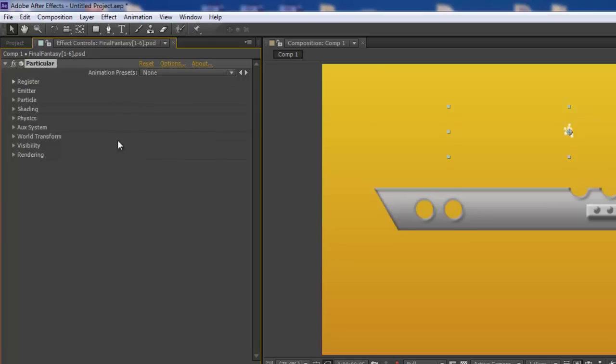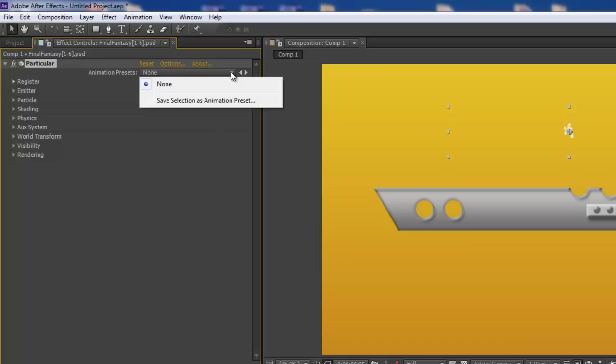But I had another problem after that. When I click here, this is where the animation presets usually show up, but when I click it, it doesn't show any presets. And there's an easy way to get those back.